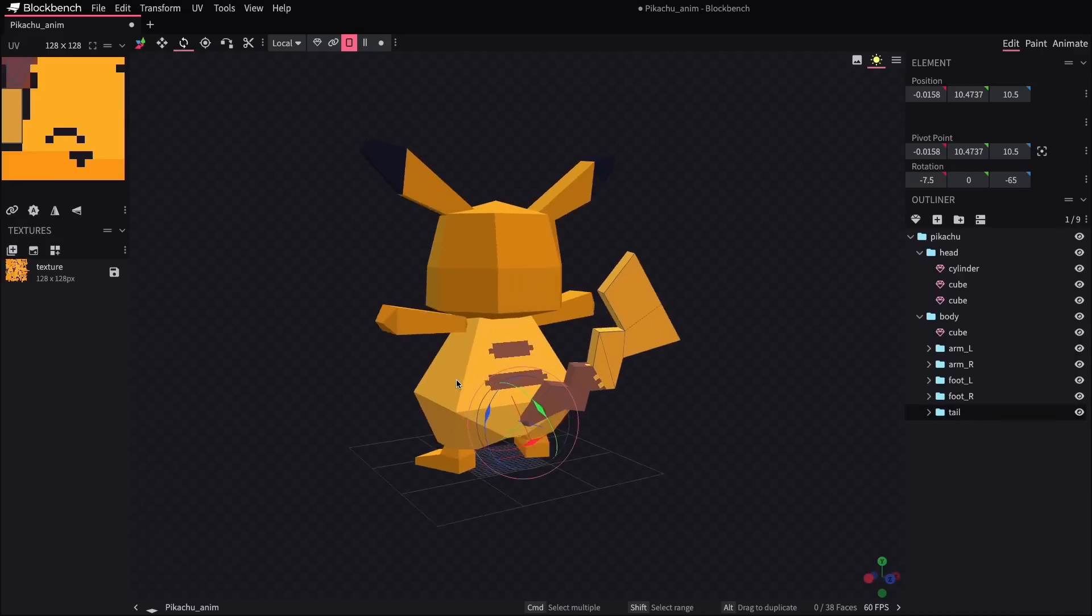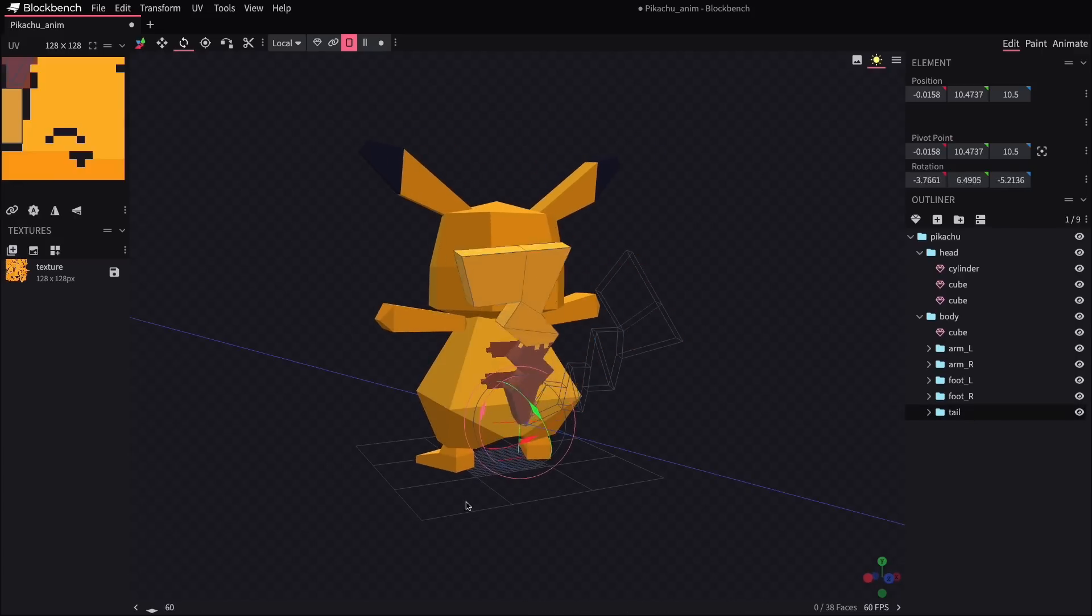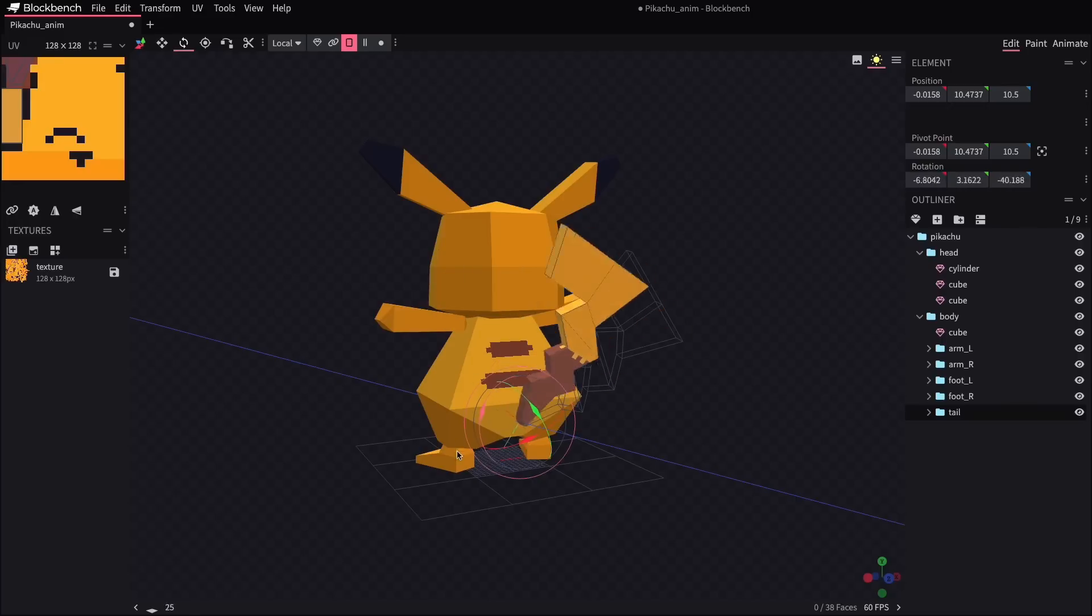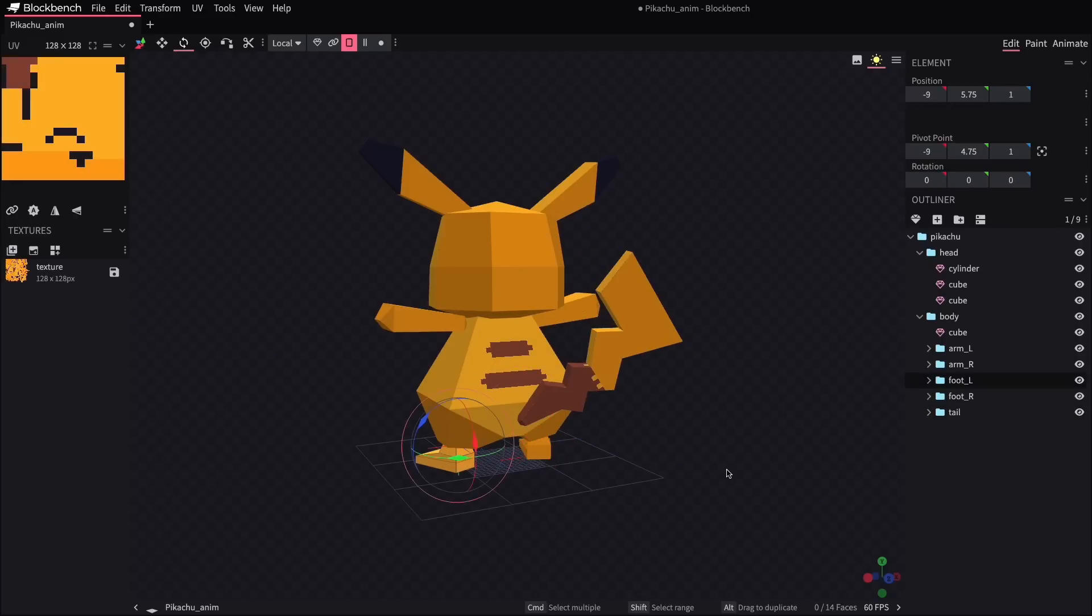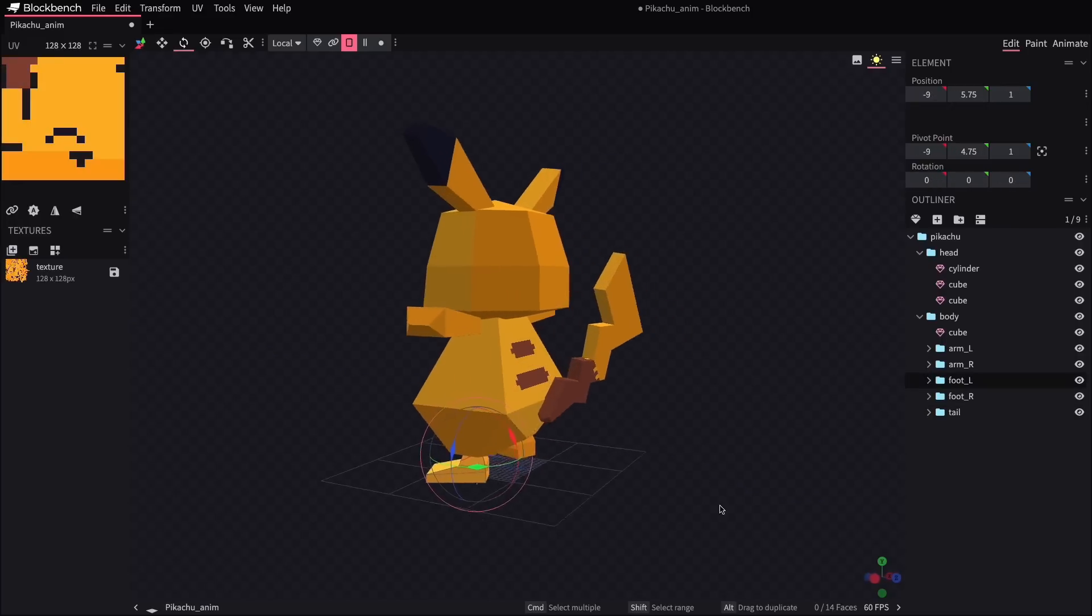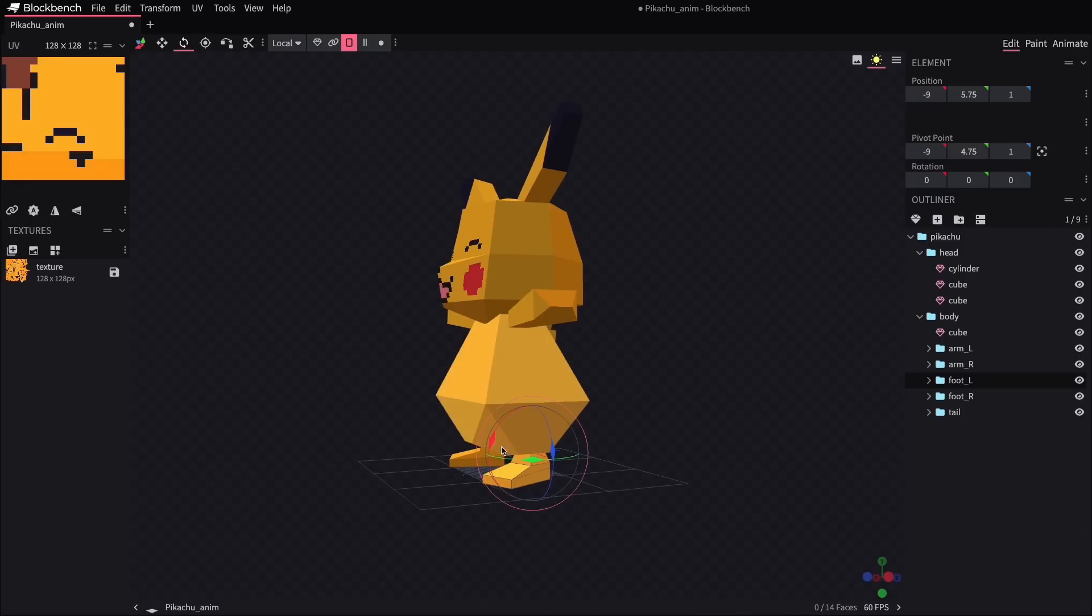It seems like you're only able to animate something if it is placed into a folder. So even if you have a standalone piece like the tail, you just have to pop that into a group folder and then it becomes animatable, if that's a word, able to be animated.